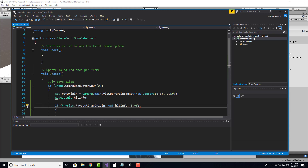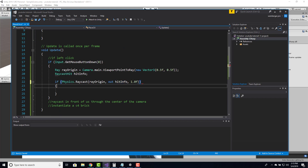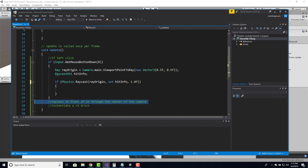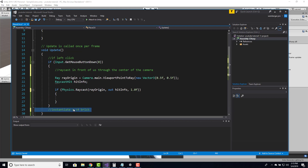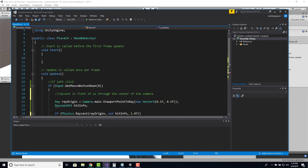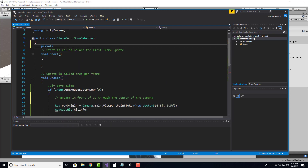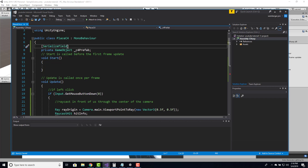That way we can't place a C4 brick across the hall — you actually have to walk up to it. So if we hit something, it's going to be stored in out hitInfo. We did the raycasting in front of us through the center of the camera. The next step is to instantiate a C4 brick inside this if statement. We need a variable to store the C4 brick: private GameObject, serialized field, called _c4Prefab, so we can assign it in the inspector.